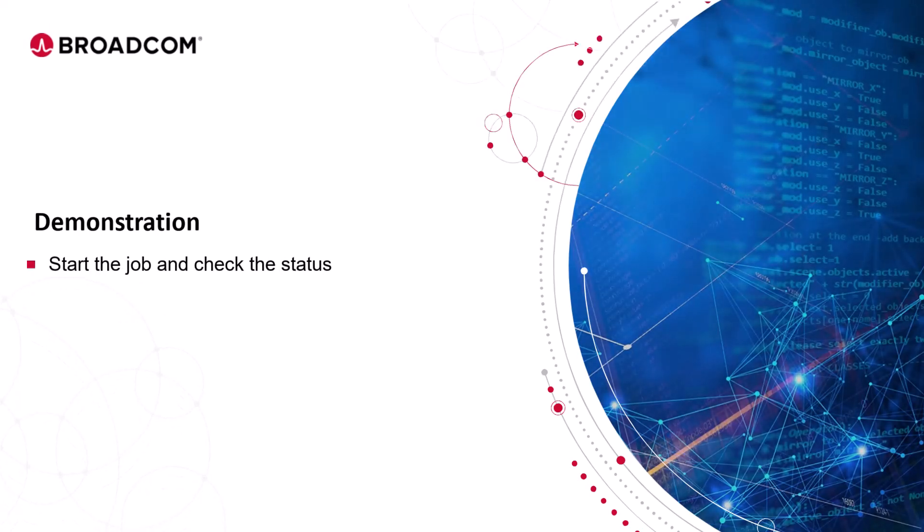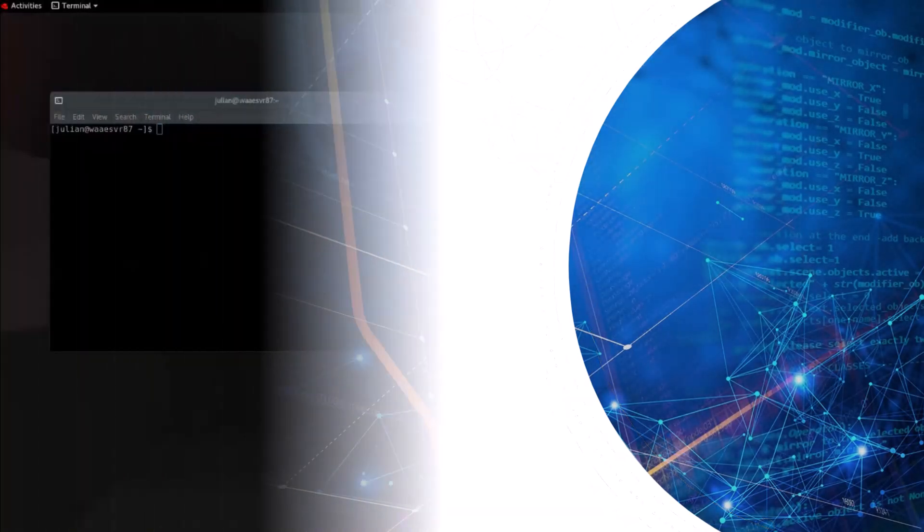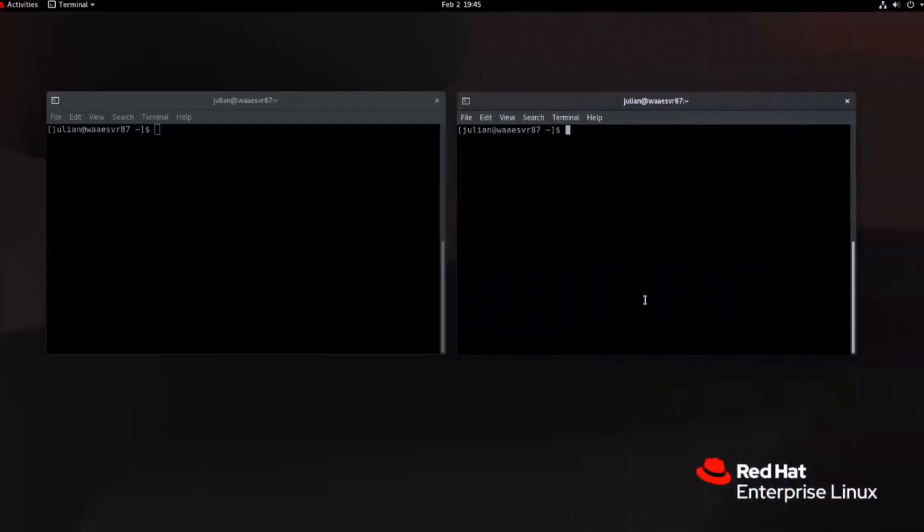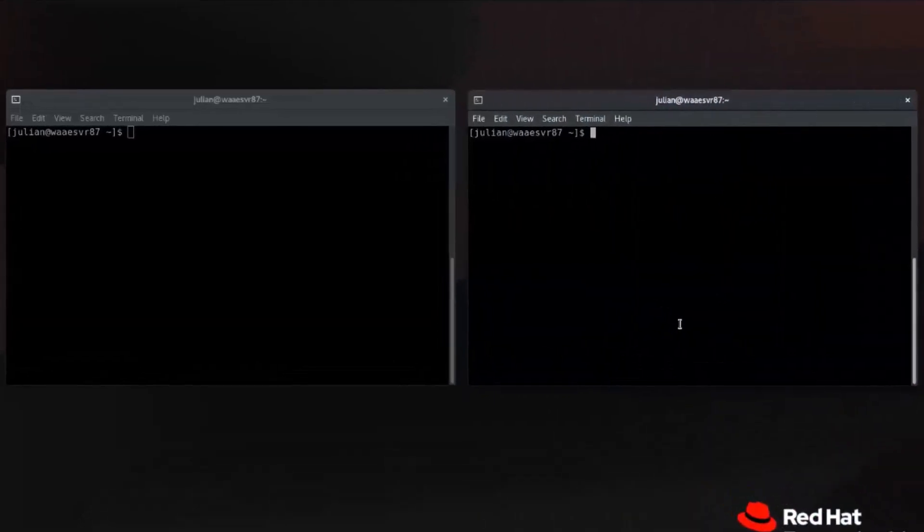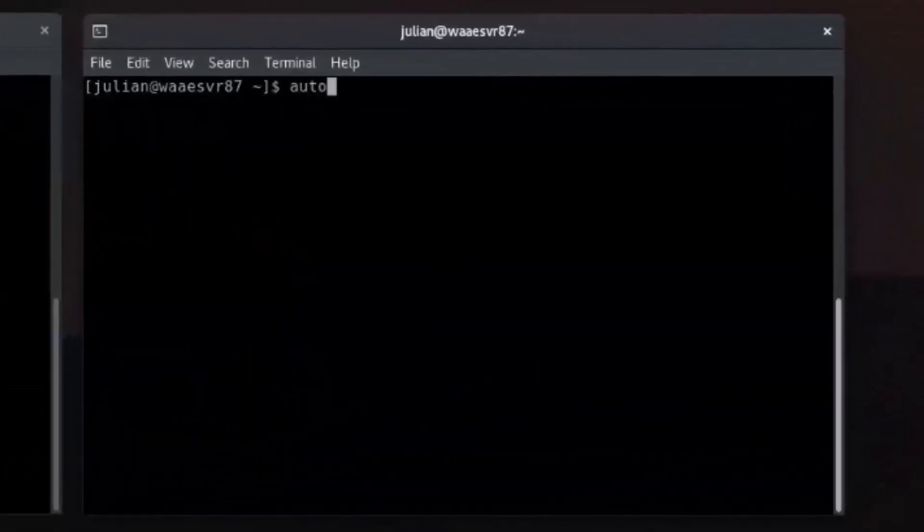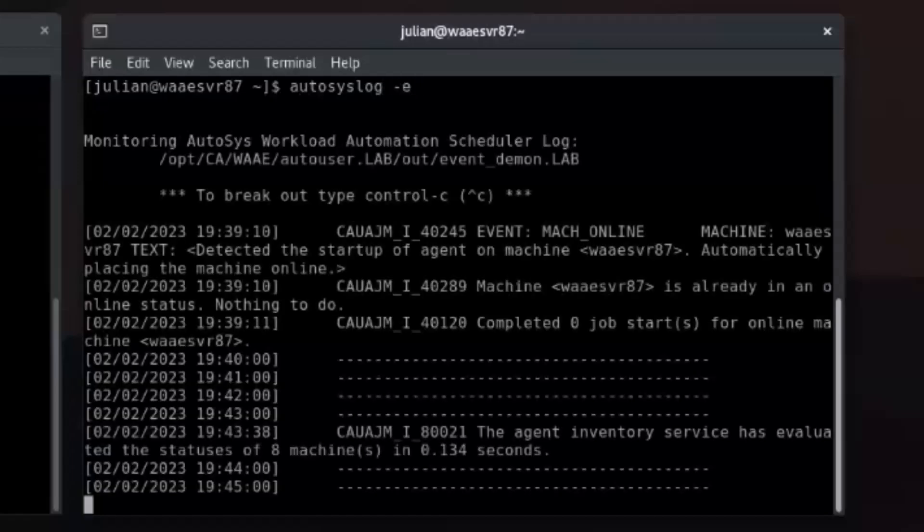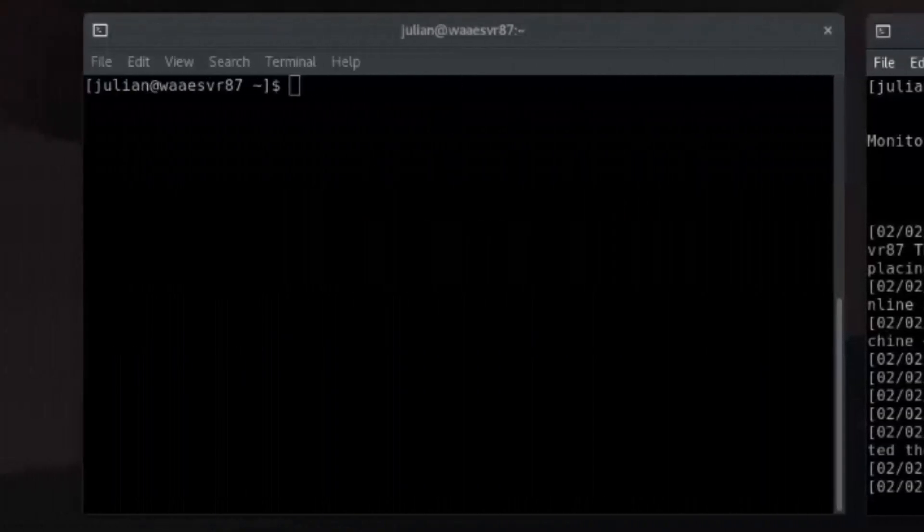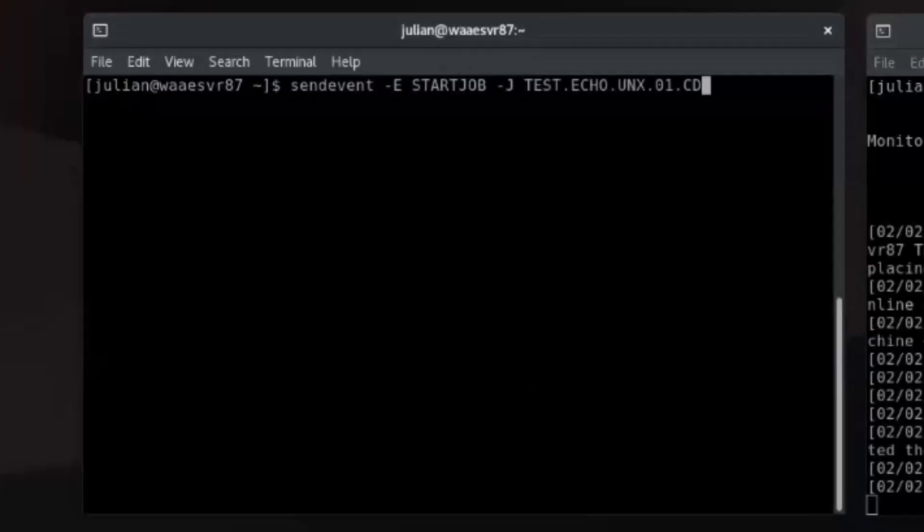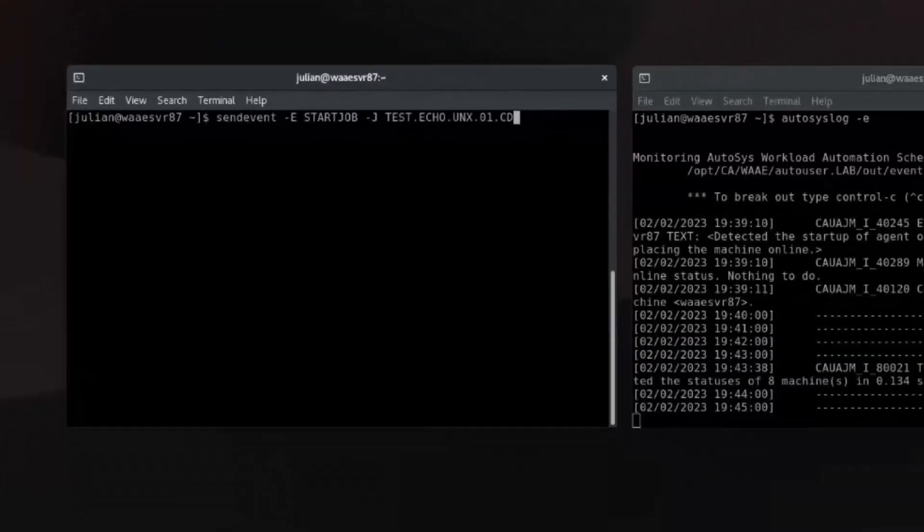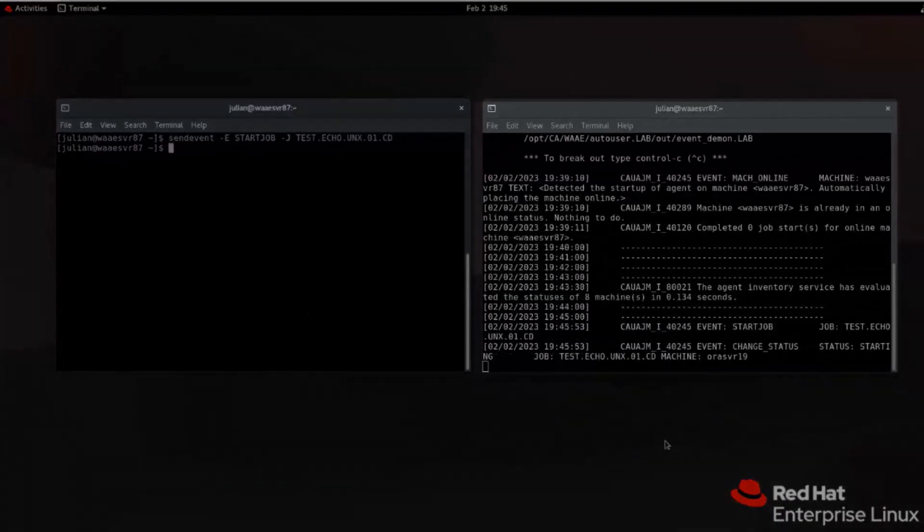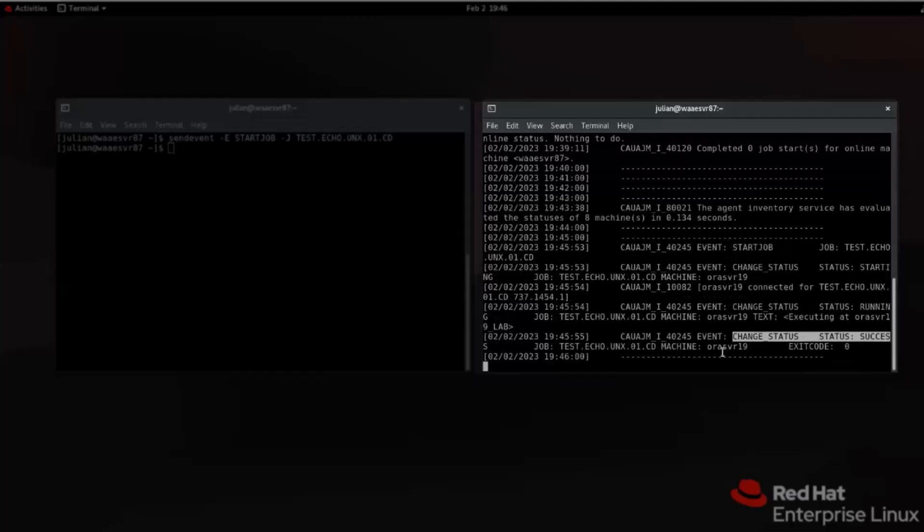Let's start the job and check the status. To start a command job, open the primary and secondary shell prompts. Let's run the AutoSys log command with Option E in the secondary shell prompt to check the job status. Then in the primary shell prompt, we run the send event command to start the job. If the conditions of the job are met, the job starts executing.